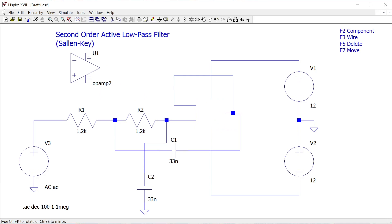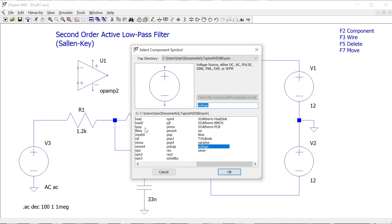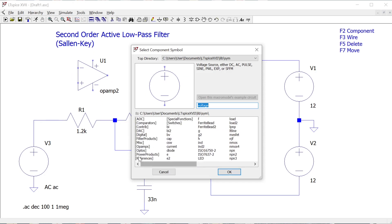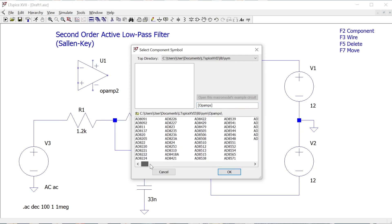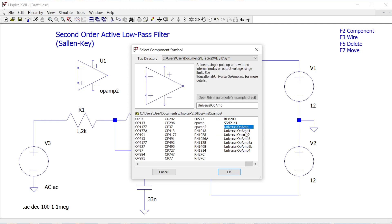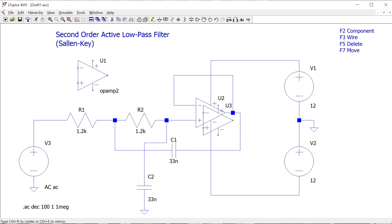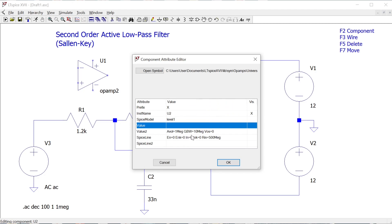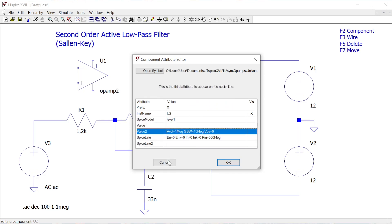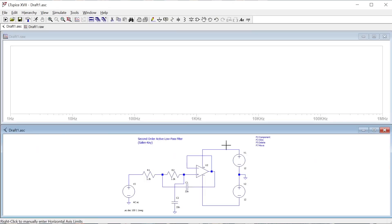I'm going to remove that op amp using the Move button, go back into F2, and choose a different model. Under op amps, instead of op amp 2, I'll use one of the Universal Op Amp models, because those have parameters already included. Right-clicking on it confirms there are parameters present that weren't in the generic blank op amp. I'll delete the old one, place the universal op amp, and run the simulation — and we're in business.